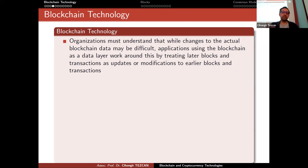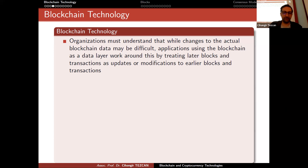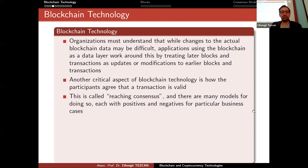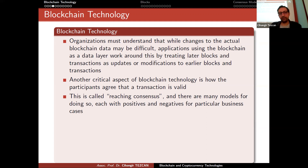By looking at all of these transactions in the blockchain, we can update our wallets and determine which Bitcoin belongs to whom. You cannot modify something once it is written, but you create new transactions so that by looking at them we can track changes. Another critical aspect is how participants agree that a transaction is valid — this is called reaching consensus, and there are many models for doing so, each with positives and negatives for particular business cases. Before designing a blockchain, you have to carefully state the problem so you can choose which consensus model is appropriate.